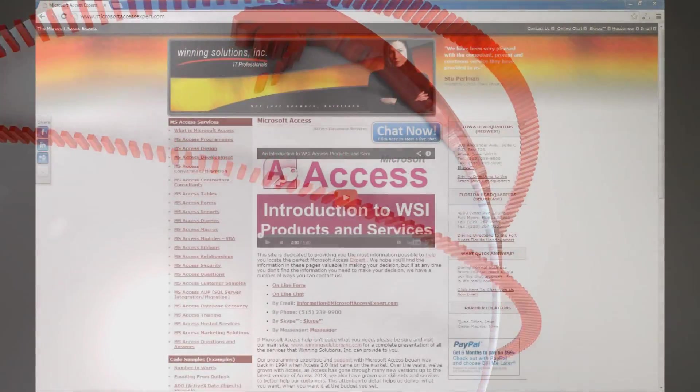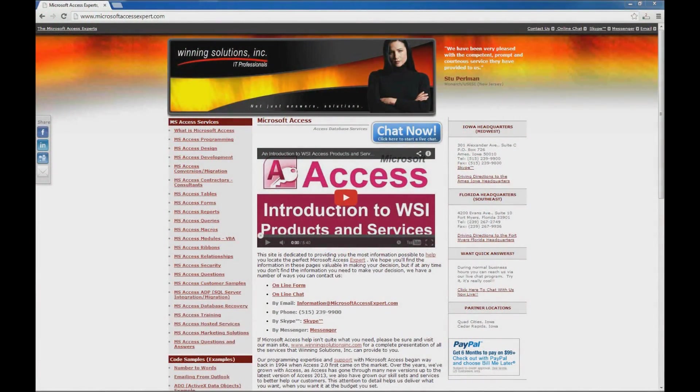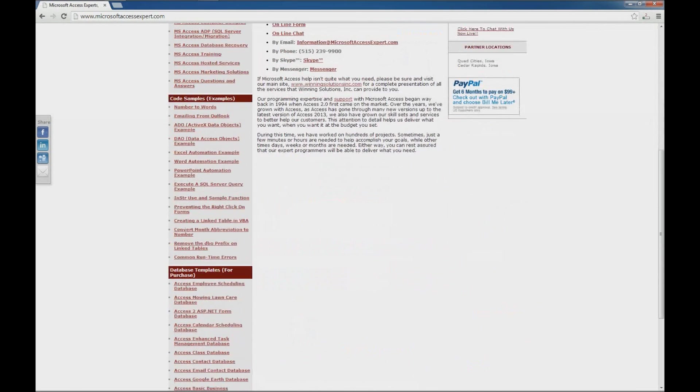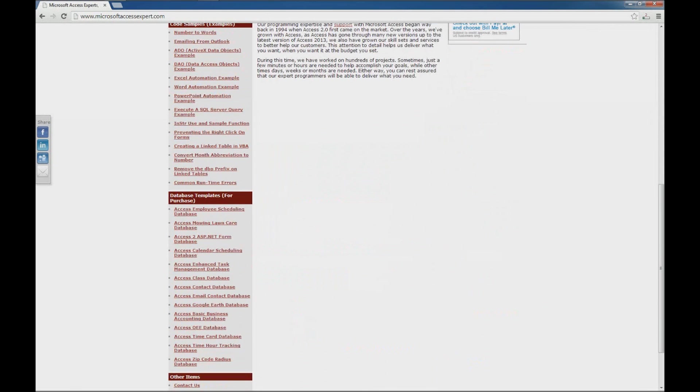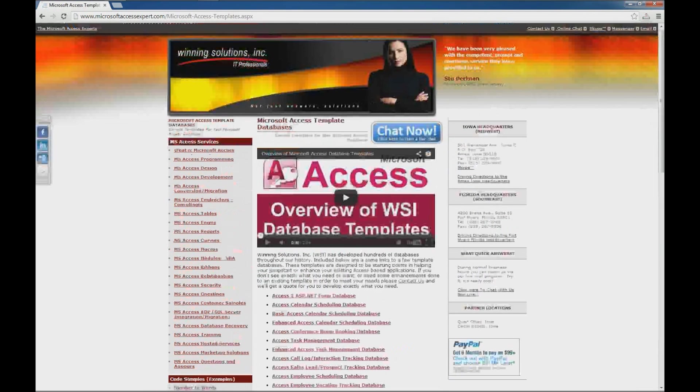Hello, Brian Myers from Winning Solutions, Inc. and the Microsoft Access Experts. Today I've got another demo for you for one of our database templates. I'm here on the Microsoft Access Expert.com website, scrolling down on the left side and looking for the database templates for purchase.